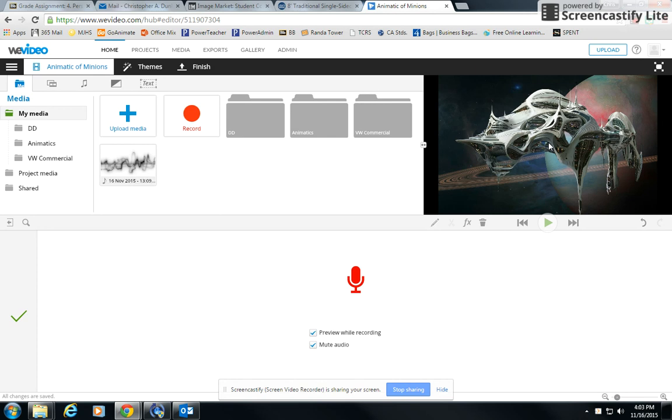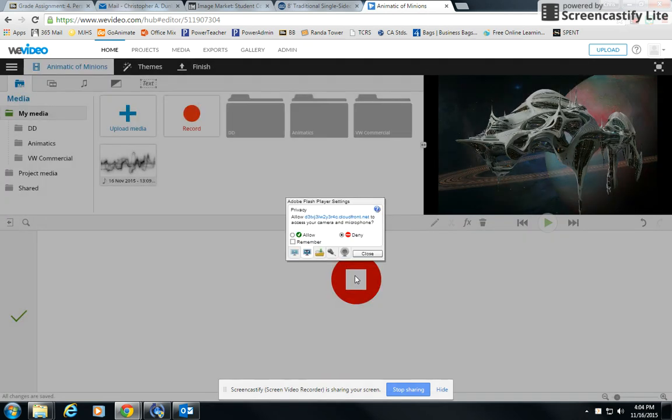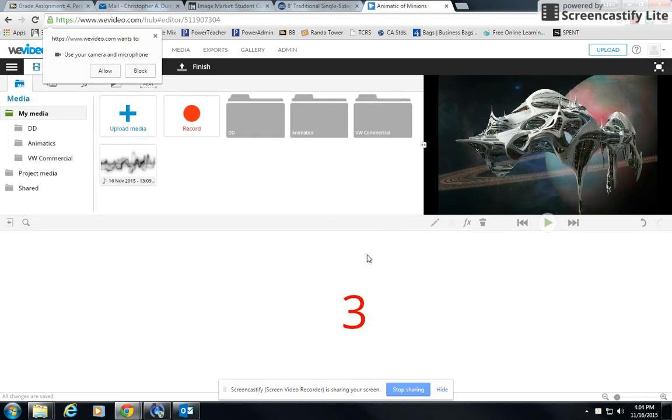That way you can see what's going on when you talk about it. Now, to record, you put your cursor on the microphone and click it. Oftentimes you're going to get this Adobe Flash pop-up and you want to say allow and remember and then close that out.